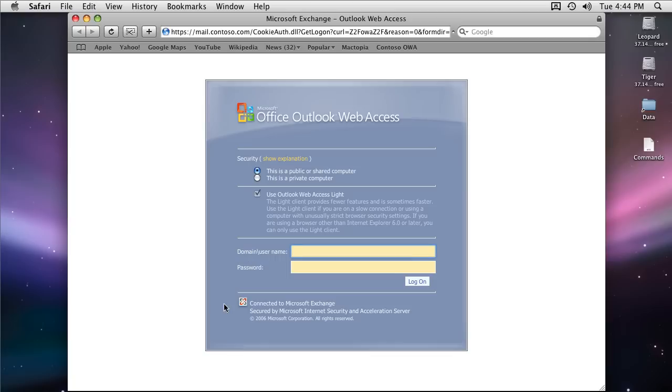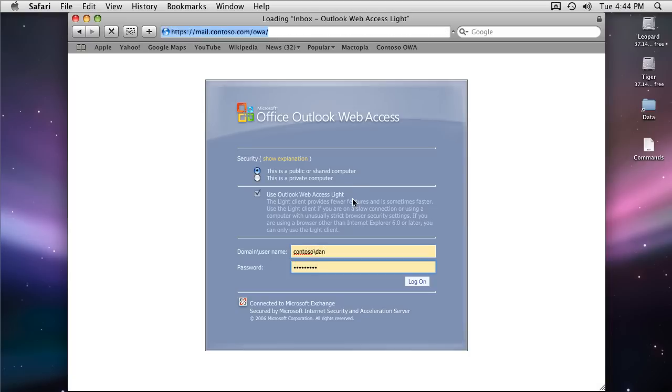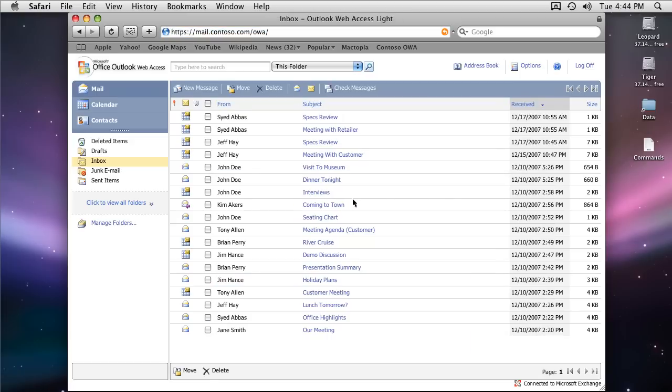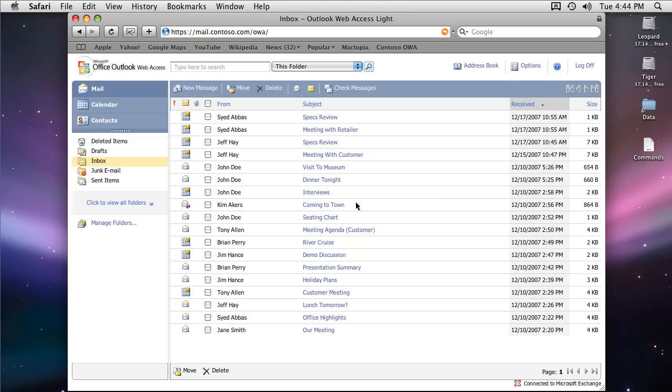On the login page you see this icon signifies that you are connecting to a mailbox on Exchange 2007 server. Let's login. After we login on the main page, again down at the bottom Exchange 2007 icon, another confirmation.